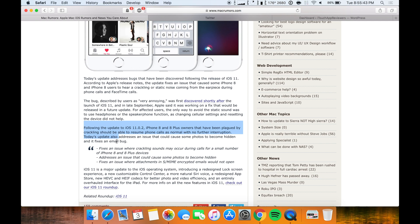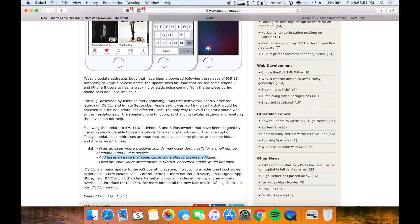So you can see the release notes here fixes an issue where crackling sounds may occur during calls for a small number of iPhone 8 and 8 Plus devices. And it also addresses an issue that could cause some photos to become hidden.